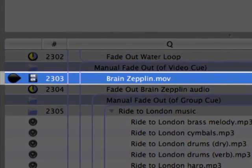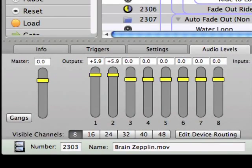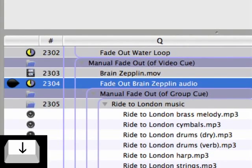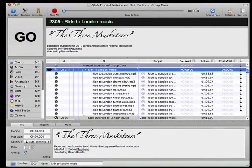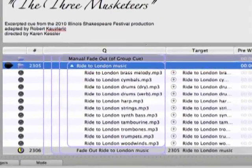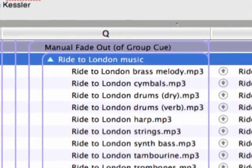Note that when used with a video cue, the fade cue only affects the audio portion of the video cue. Cues 2303 and 2304 demonstrate the use of a fade cue to quickly fade out the audio portion of a video cue. Cues 2305 and 2306 provide an example of a fade cue that targets a group cue, which is a convenient way to fade out an entire group of cues using only one fade cue.